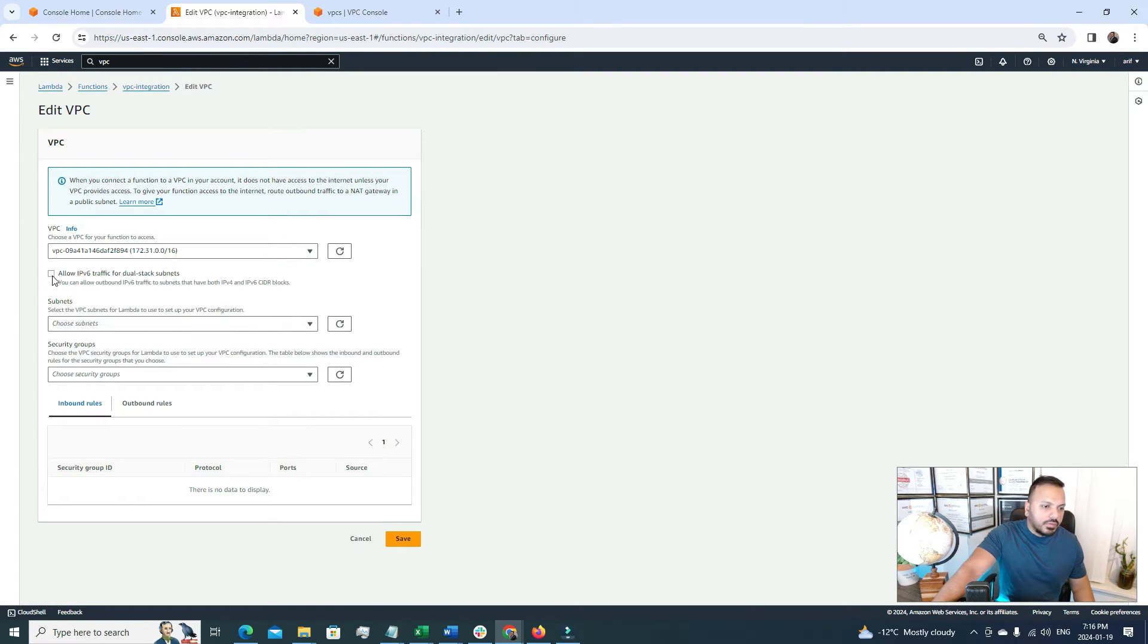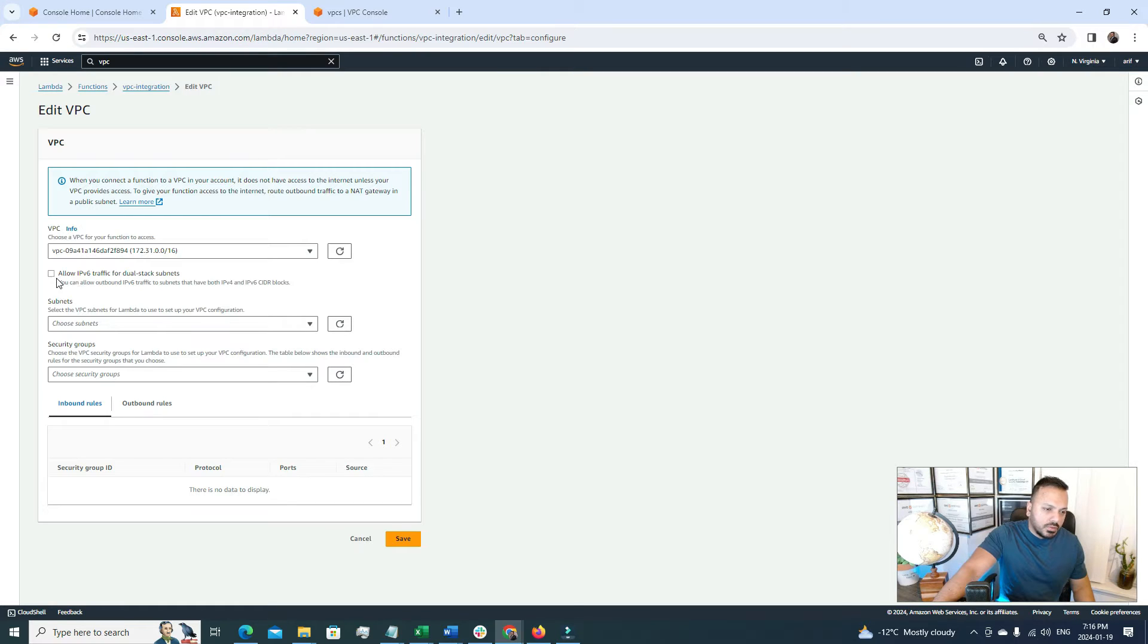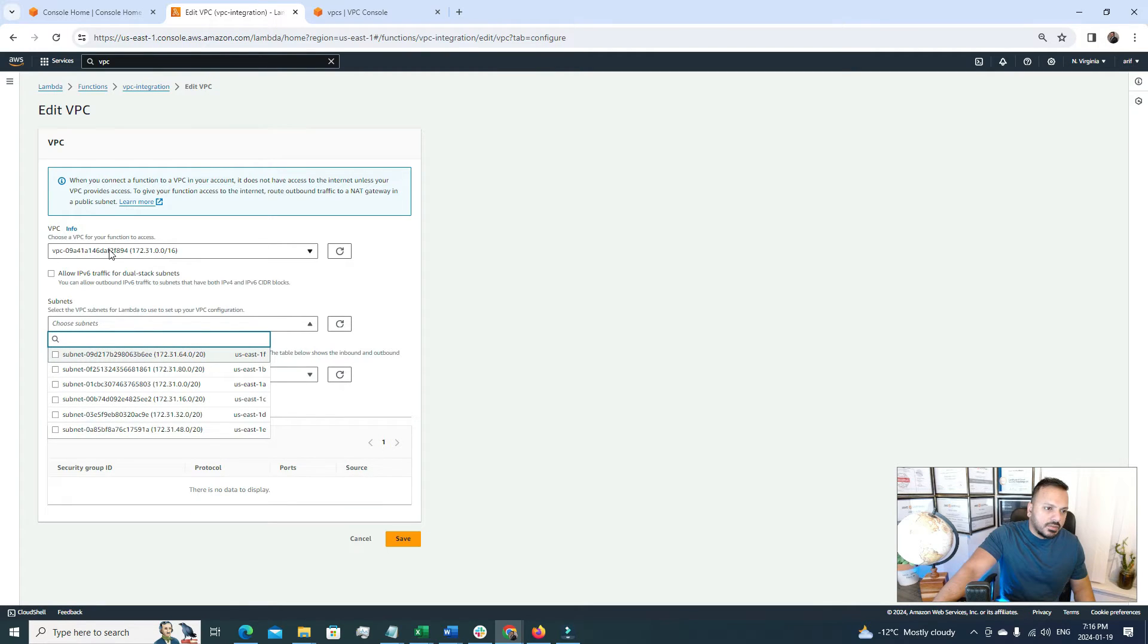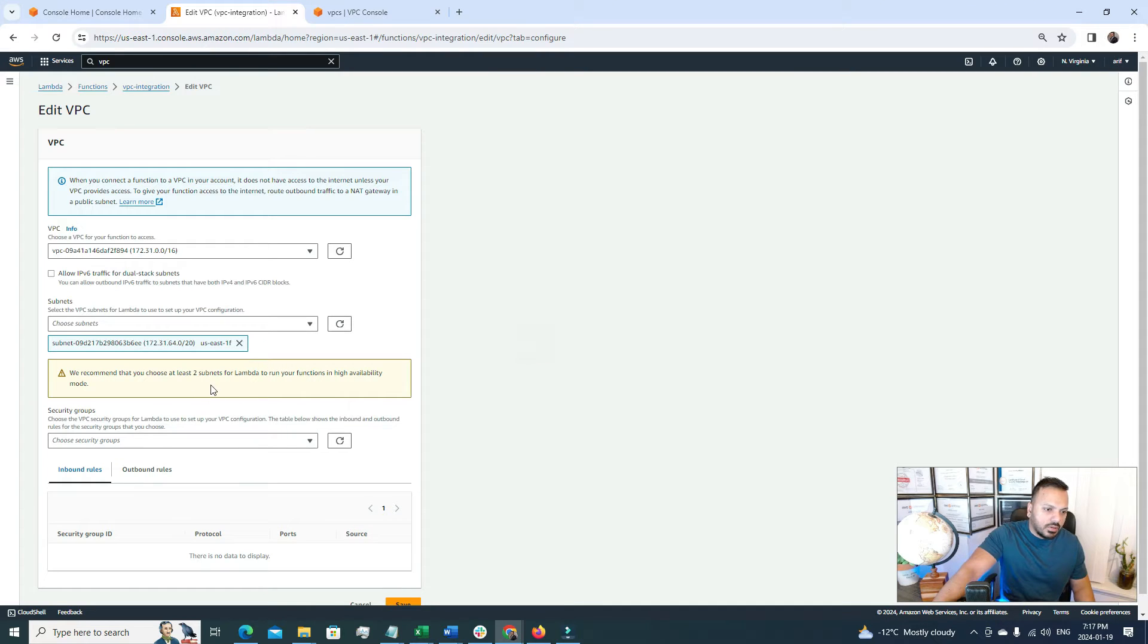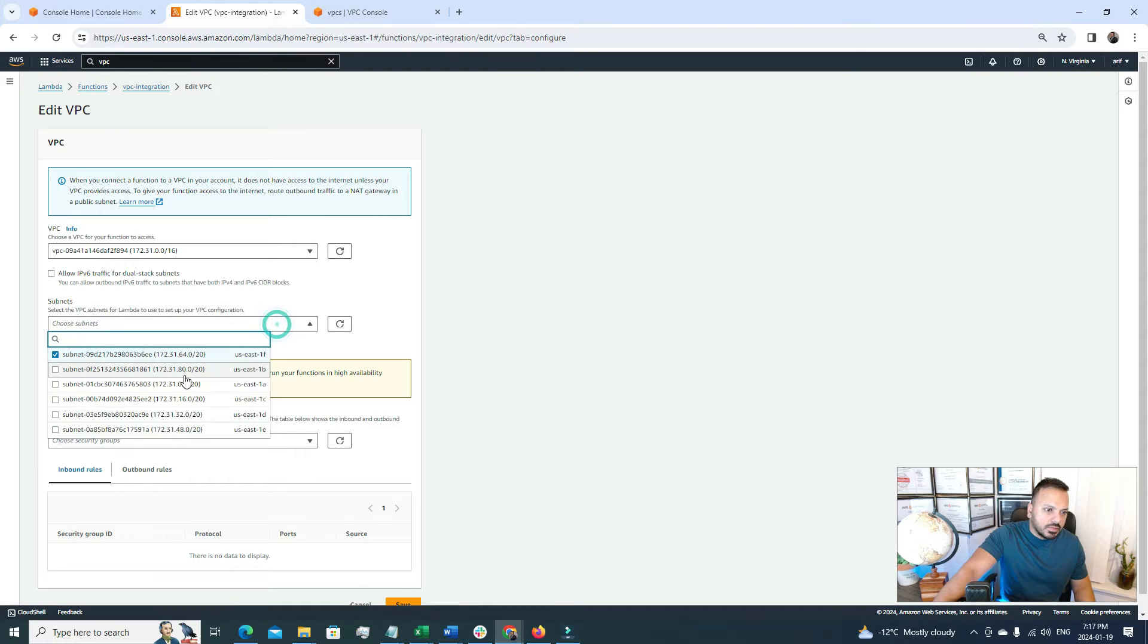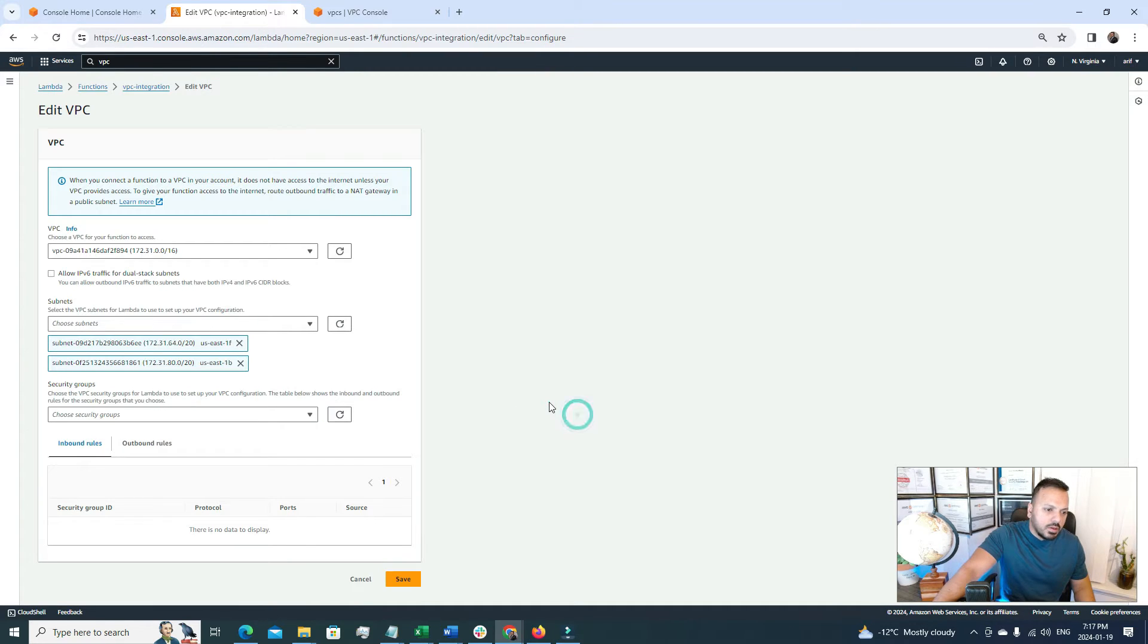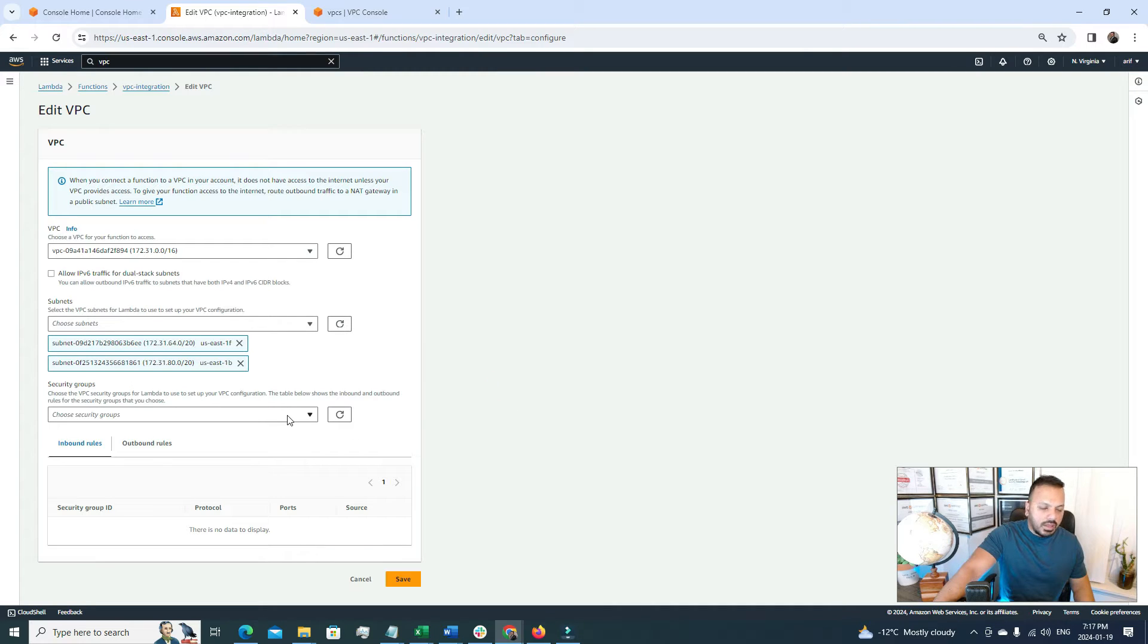After that there is an option to allow IPv6 traffic for dual stack subnets. Well I'm just going to ignore this one because this is for test. And under subnet here are six subnets under this VPC. I'm going to choose at least two subnets because it is recommended if you see this alert. So this is the first one, this is the second one. Once we have it now it's asking to choose a security group.